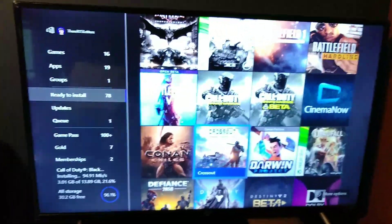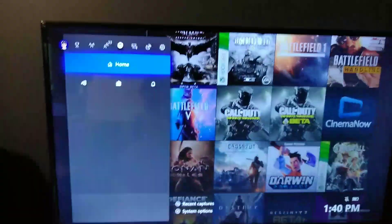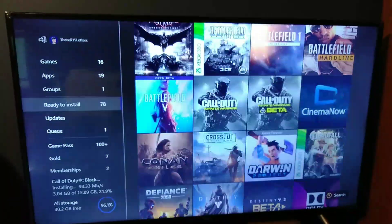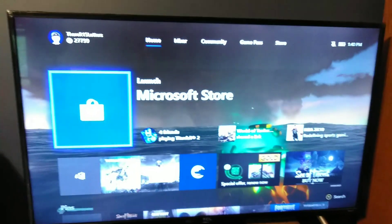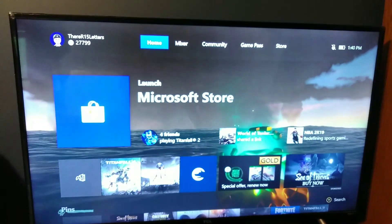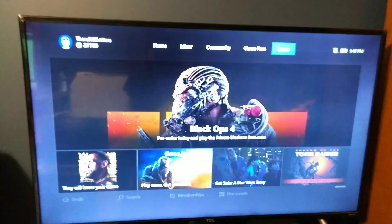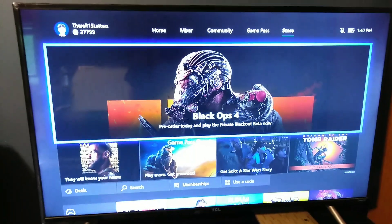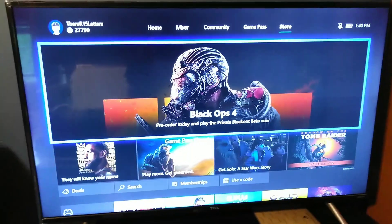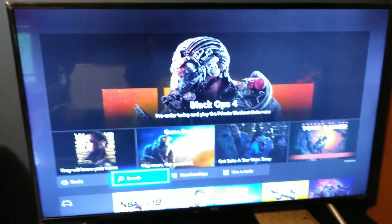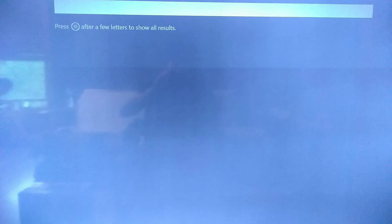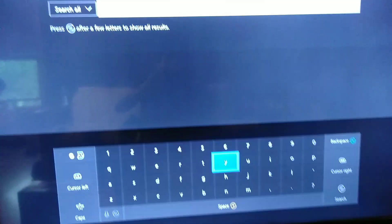But I went through a bunch of different things. I went to the store and searched specifically for Black Ops 4, which did not work. That search specifically did not work for installing it.